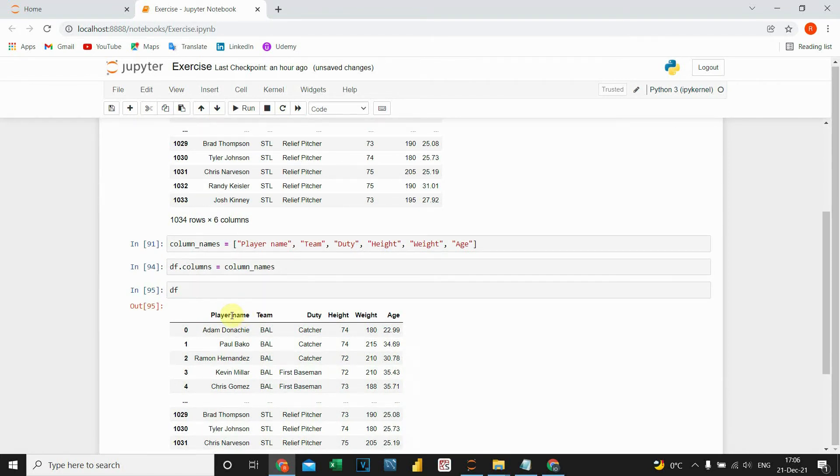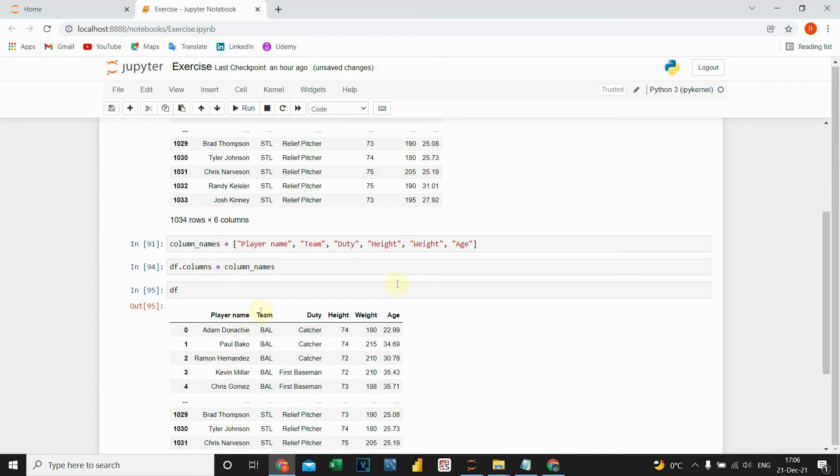The important note here is that this list needs to have the same number of elements as there are columns. Let's see what will happen if we add another one.